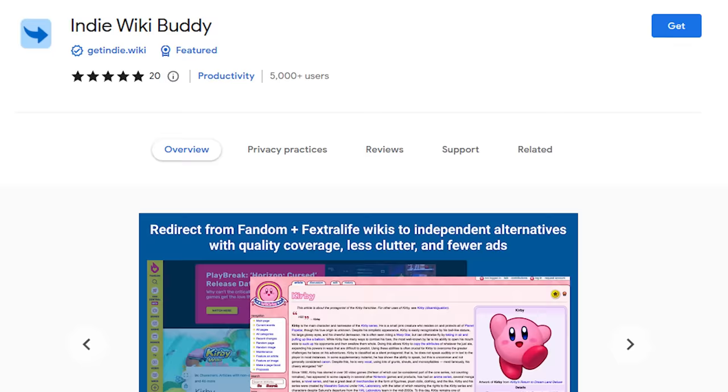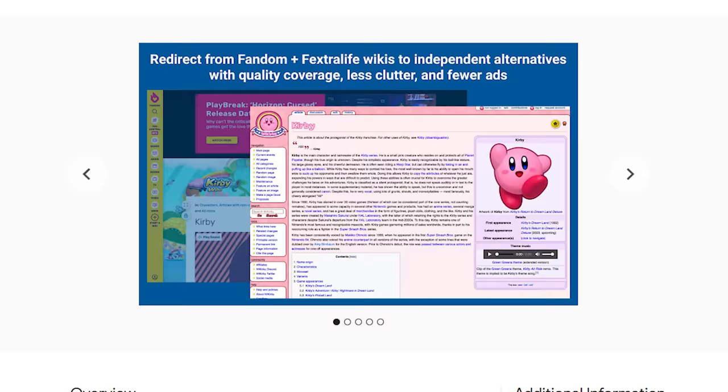Also, if you're on desktop, you should consider downloading the IndieWikiBuddy extension, which will redirect all Hollow Knight fandom links to the new wiki.